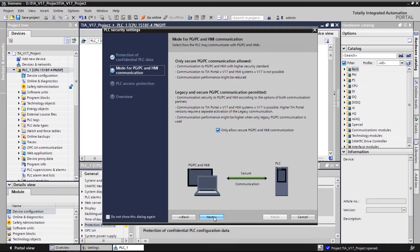However, by deselecting this setting, we could communicate in the so-called legacy mode. That means as in TIA Portal version 16 and prior.